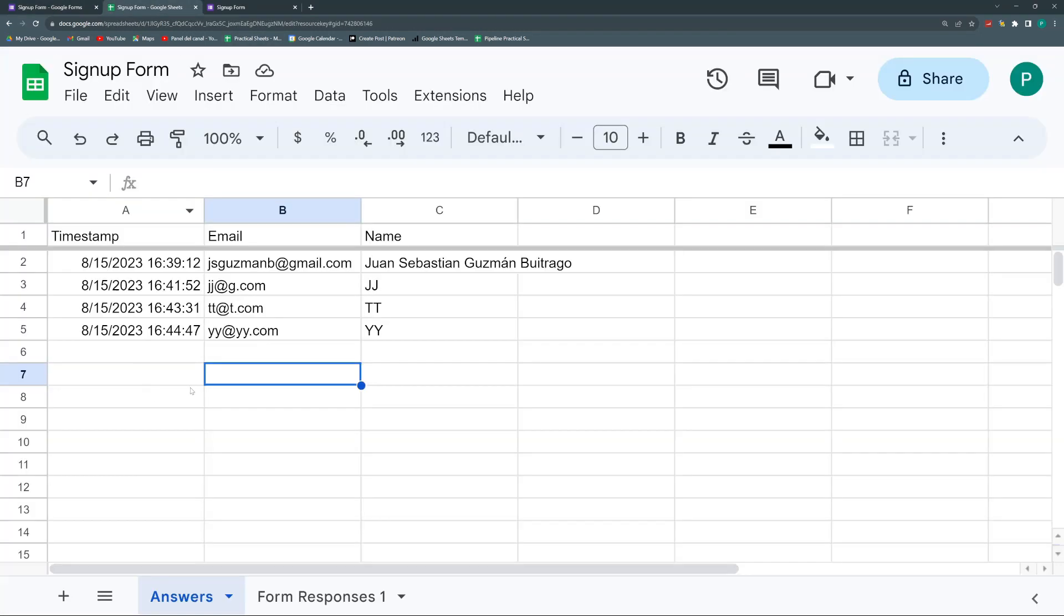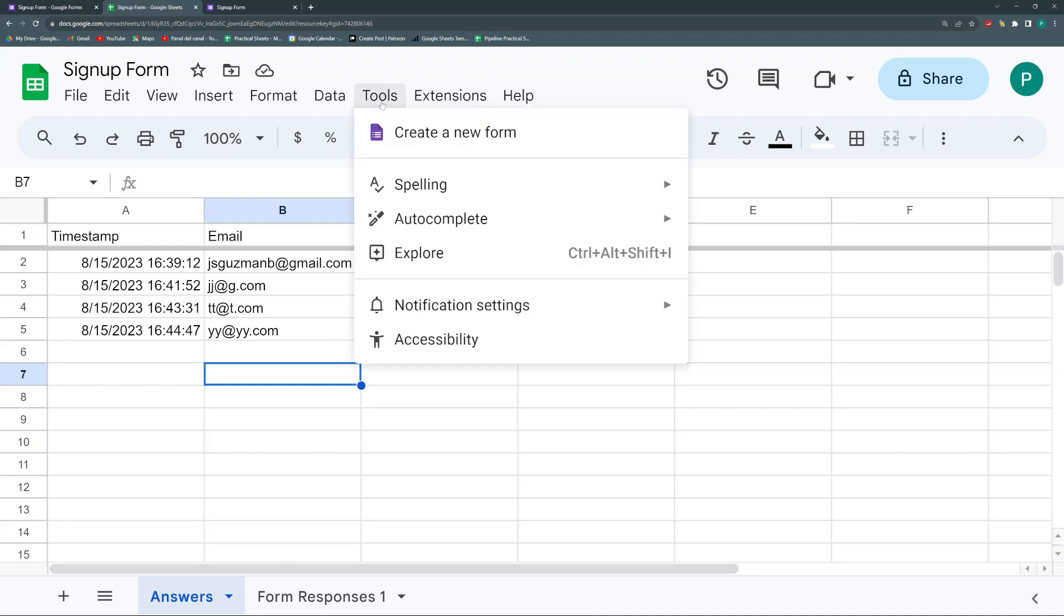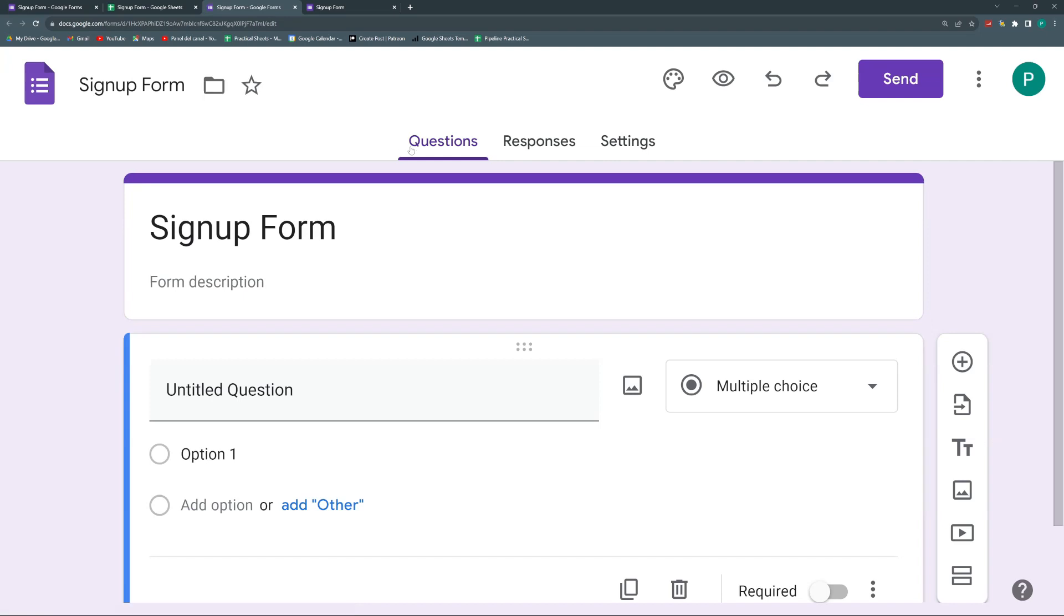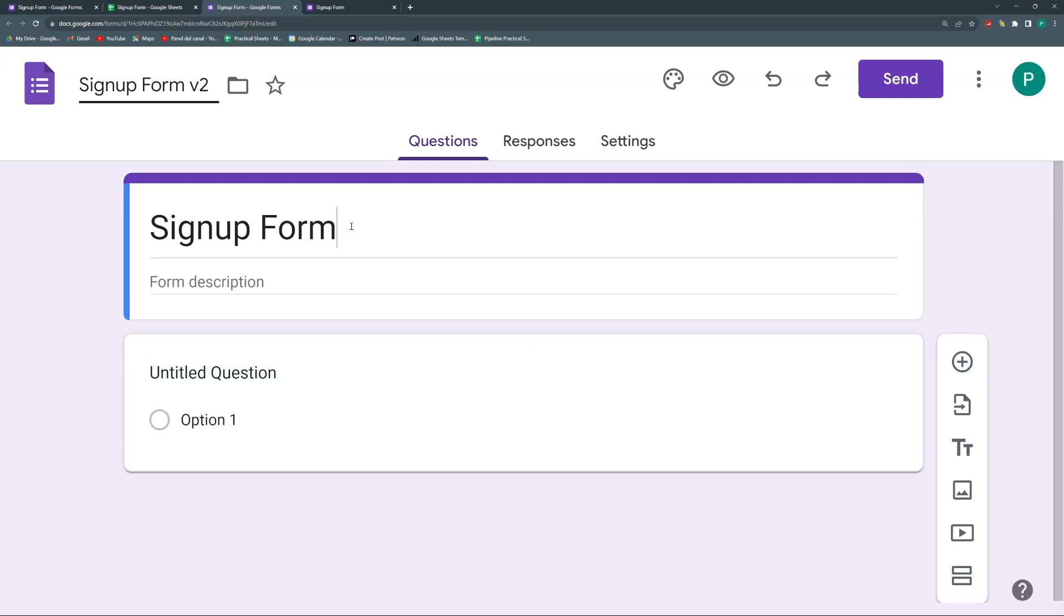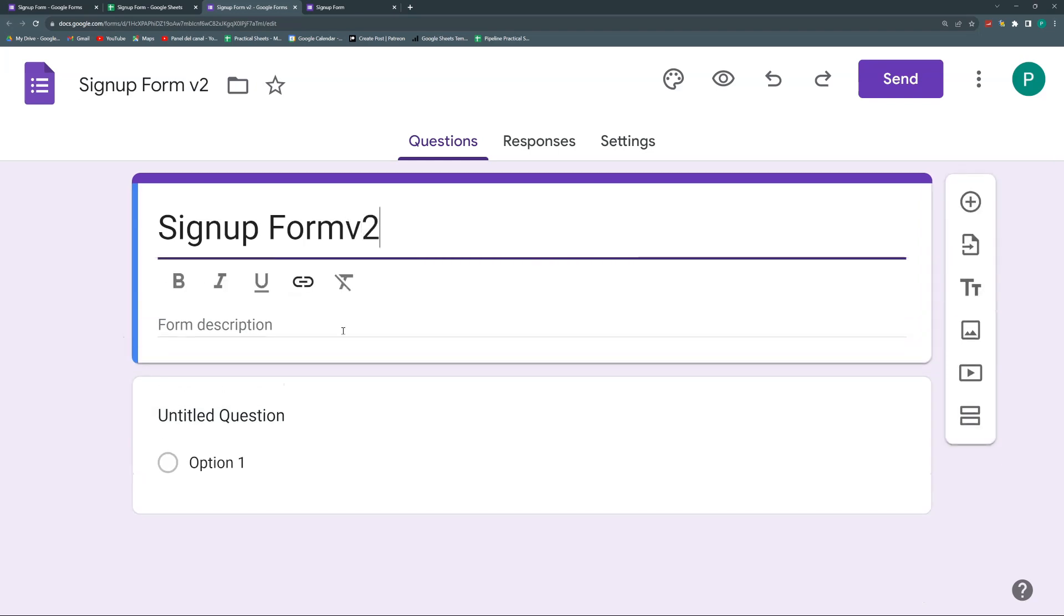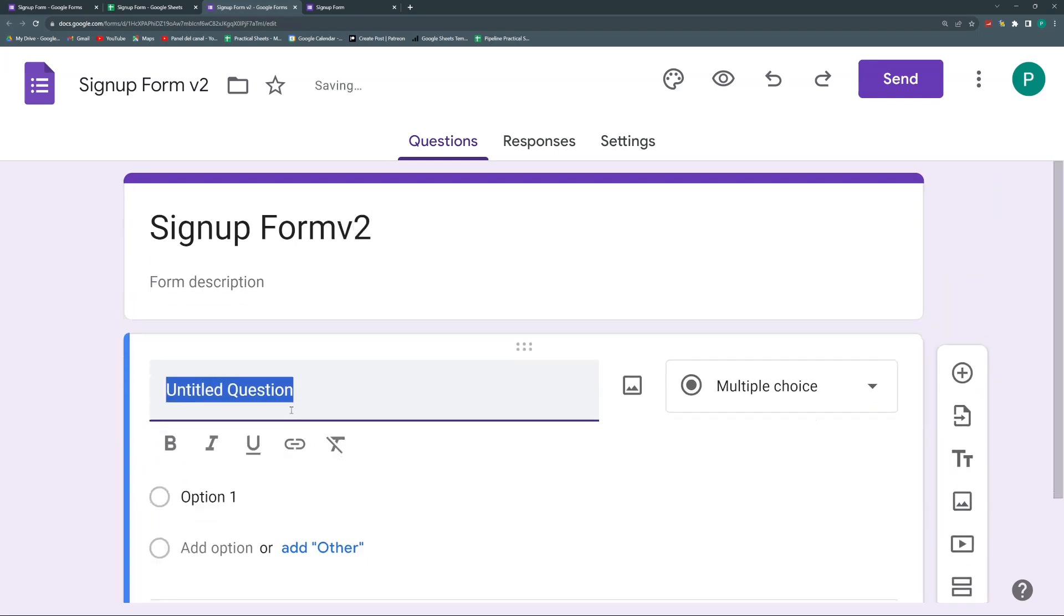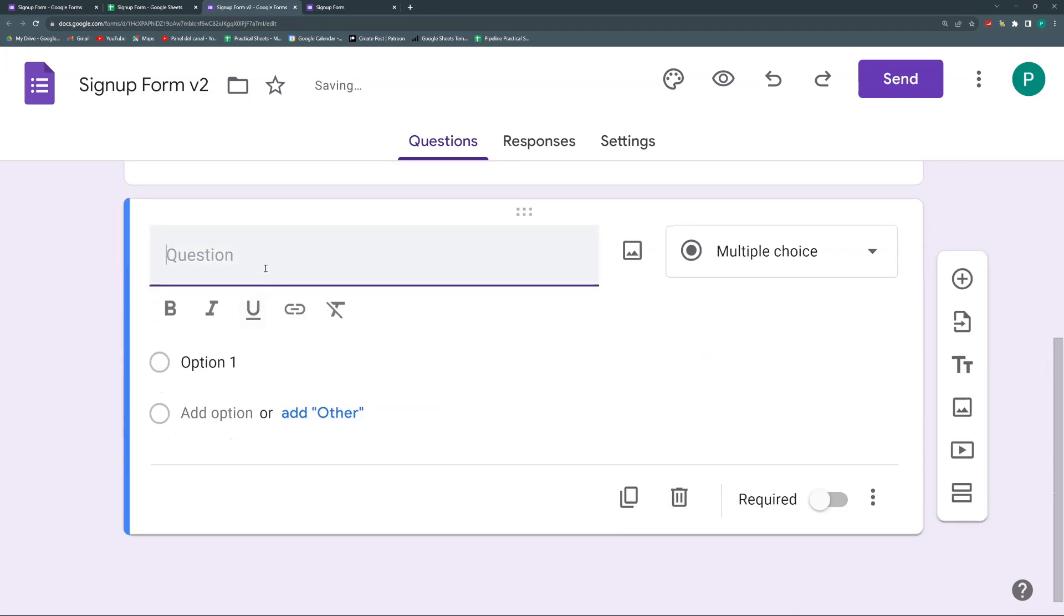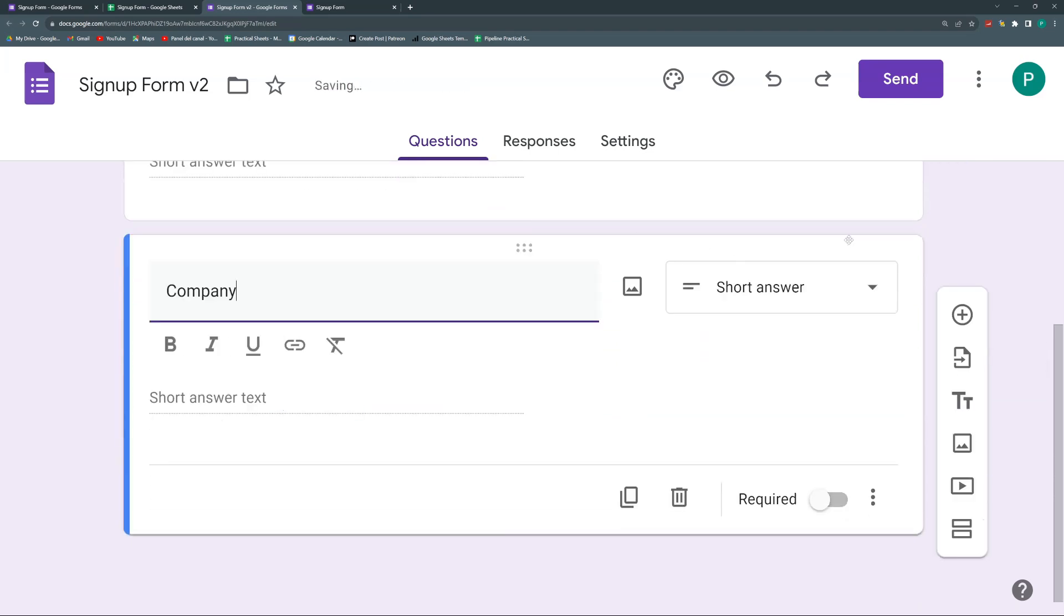So finally, we're going to see a third way of linking the form. And this is again in tools. You can see that now I don't have this other menu that I had before because there is no form linked to my file. So I'm going to hit create a new form. The bad thing about this method is that there is no way from Sheets to link to an existing form. There should be, but there is not. There's only creating a form. So now it's creating a new form. I'm going to call this signup form V2. And again, I could say here email. And instead of name, we're going to put company just to separate, to differentiate.